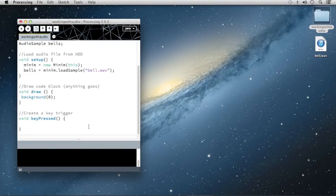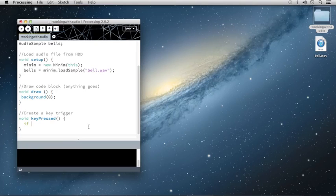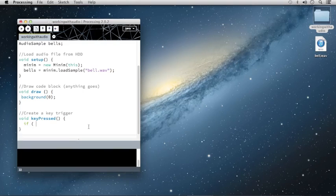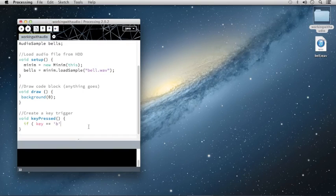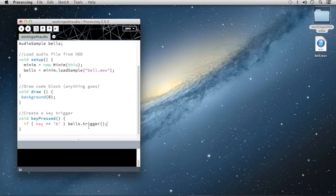Inside of key press, I'm going to check to see if the B key is pressed, and it should both trigger the sample and send a line to the console letting me know that the trigger was sampled. I'll type if, open my parentheses, key is equal to B in single quotes. I would like the Bells file to be triggered, open and close parentheses, semicolon.